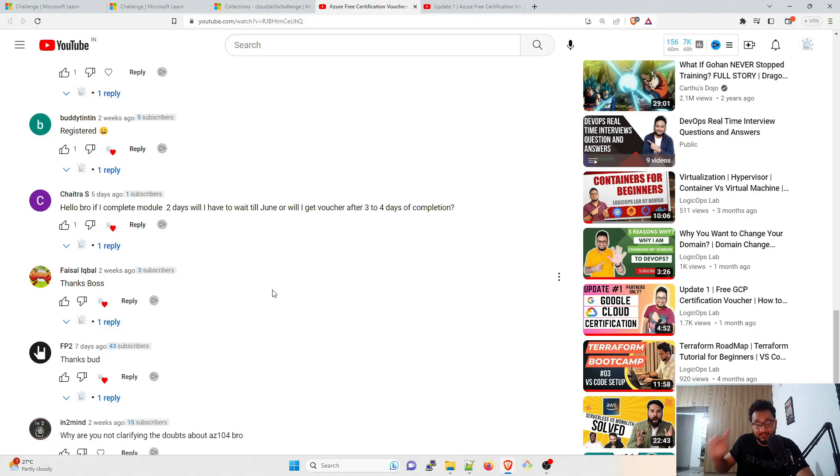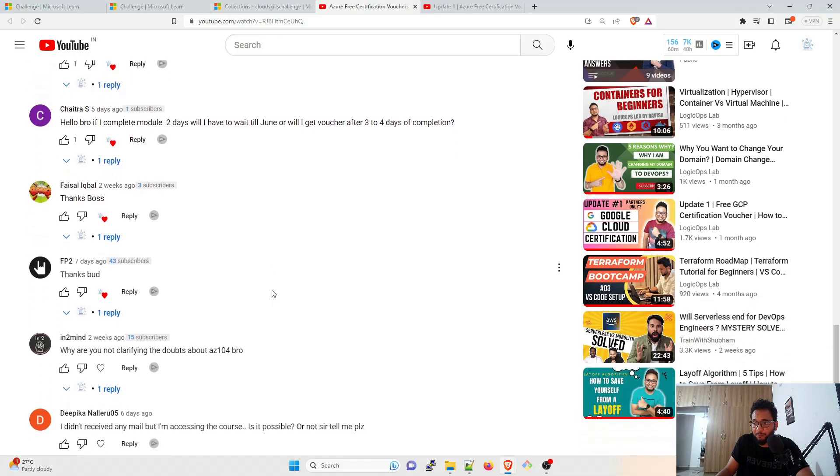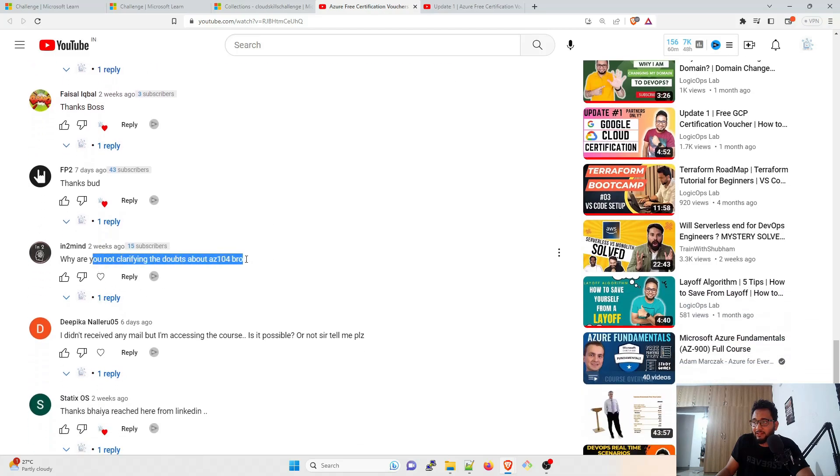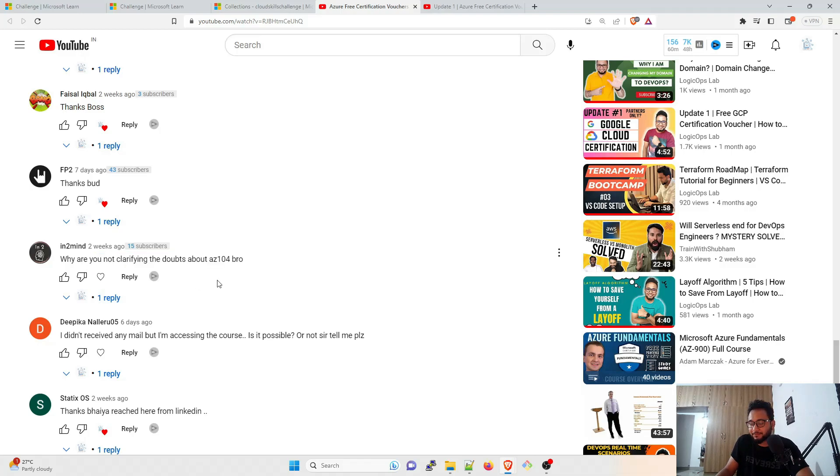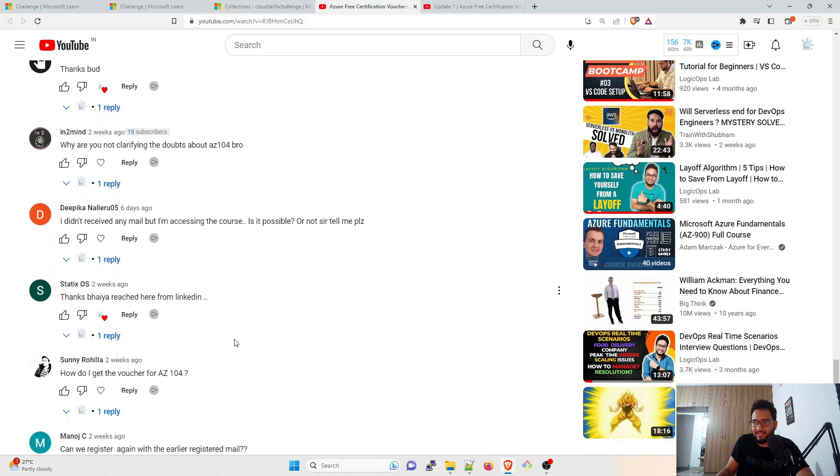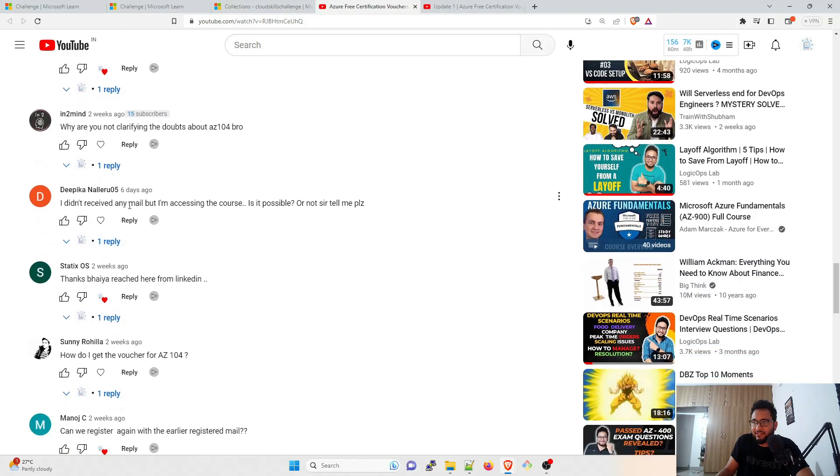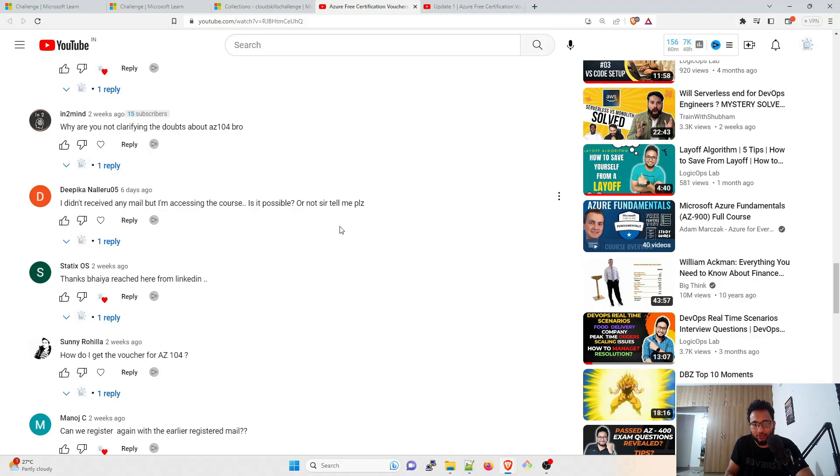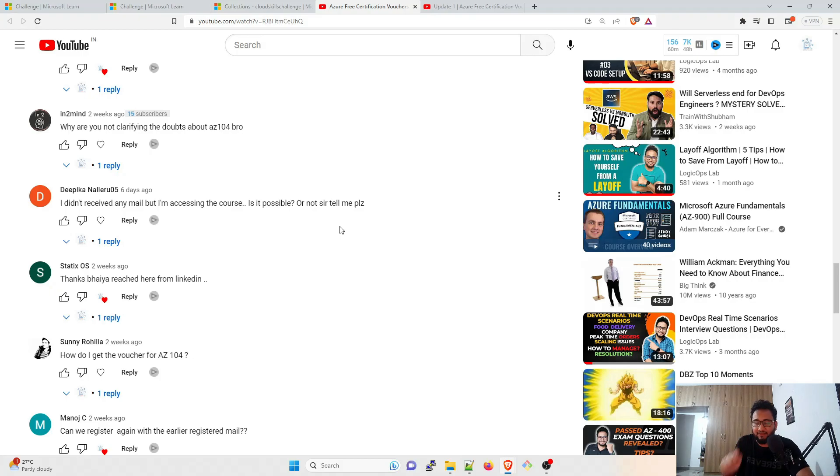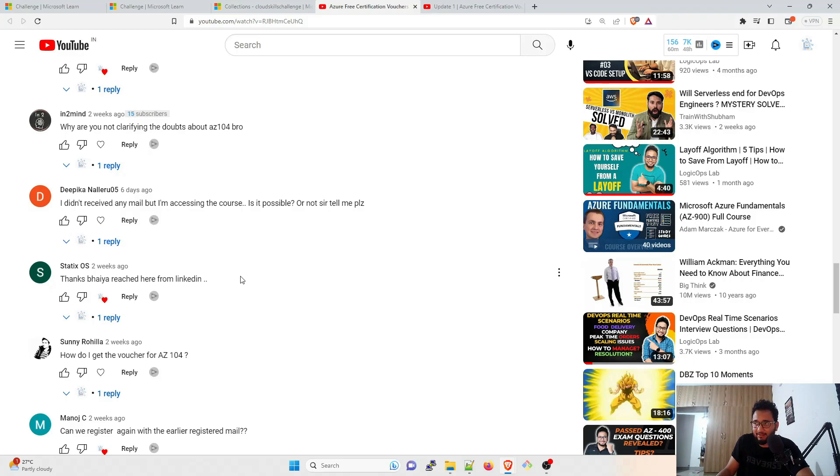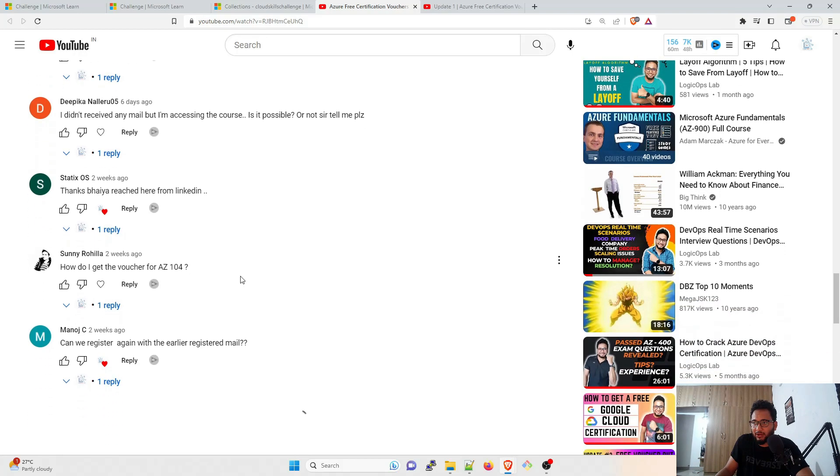Thanks for the video. For Azure administrator, which challenge should we take? There is no specific challenge for that as I've already told. So I cannot say anything about it. There is no official information basically. Hello bro, if I complete modules in two days, will I have to wait for June or will I get voucher in three to four days of completion? Good question. Because even I have completed all the modules within four days because this was a weekend and I was studying it. So I have completed it. Probably you also might have completed it. So I don't think you will get a certification voucher within three to four days.